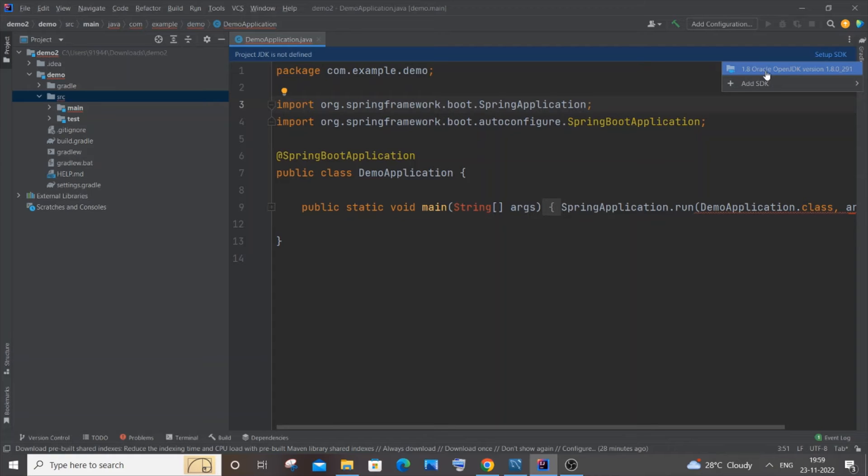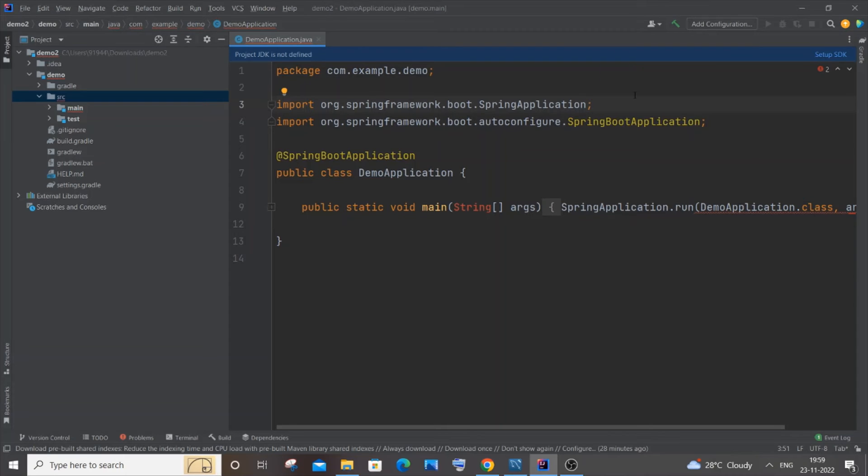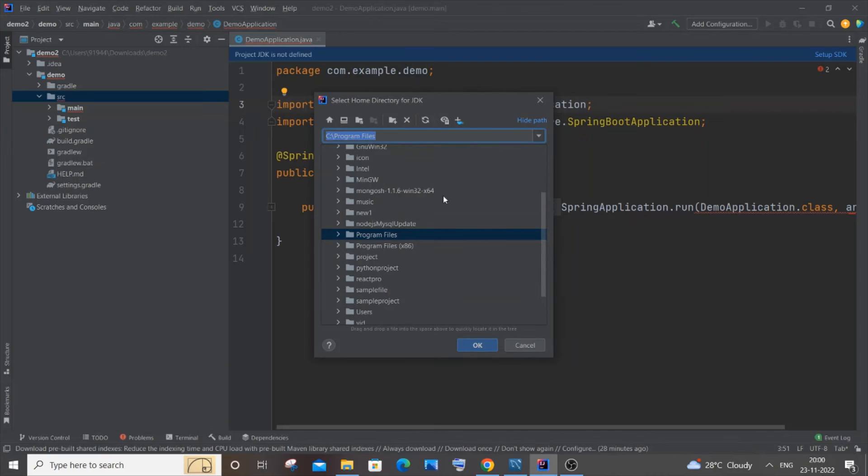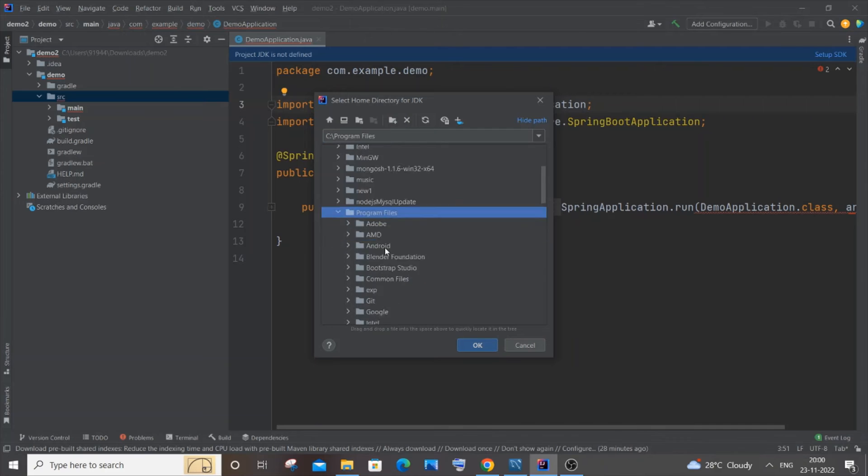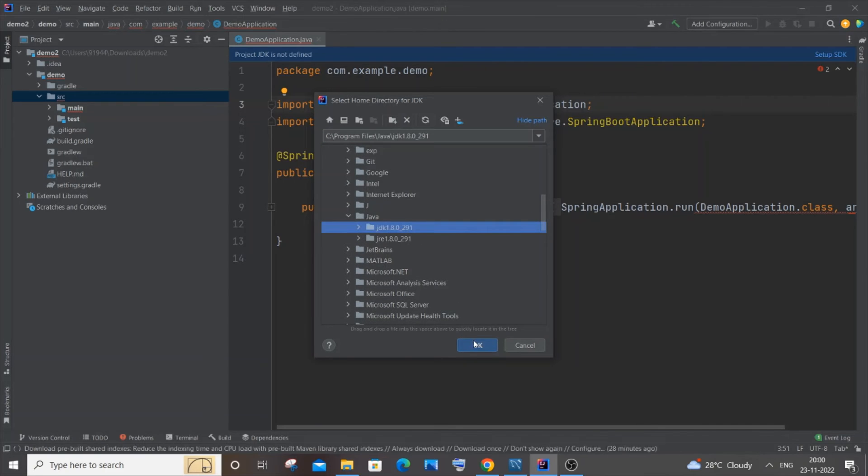If you aren't having this and it is not displaying for you, you need to click on Add SDK and you need to click on JDK over here. In this, you need to just go to your location where you have Java JDK. So for me it's going to be Programs, Java, JDK. Just select this and click on OK.